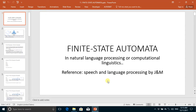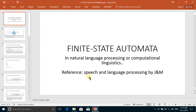In this lecture we will take a brief introduction of finite state automata and see how we can implement finite state automata in natural language processing or computational linguistics. For these slides I have taken help from the book 'Speech and Language Processing' written by Jurafsky and Martin.